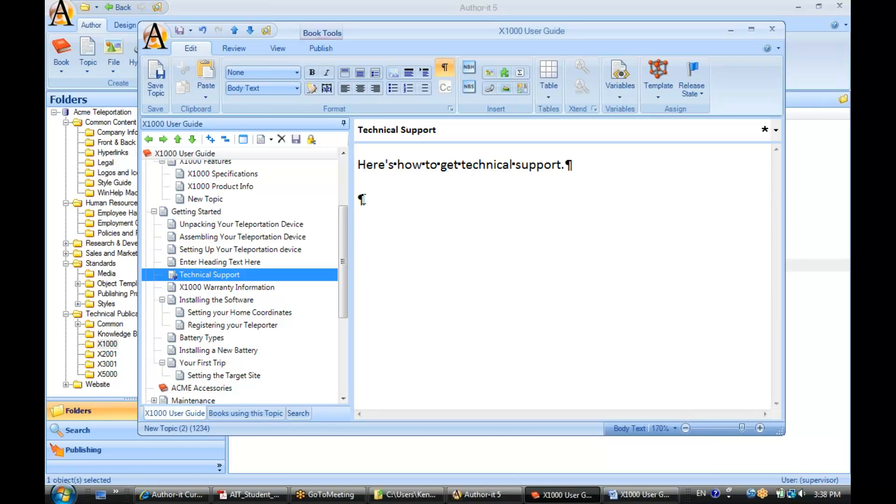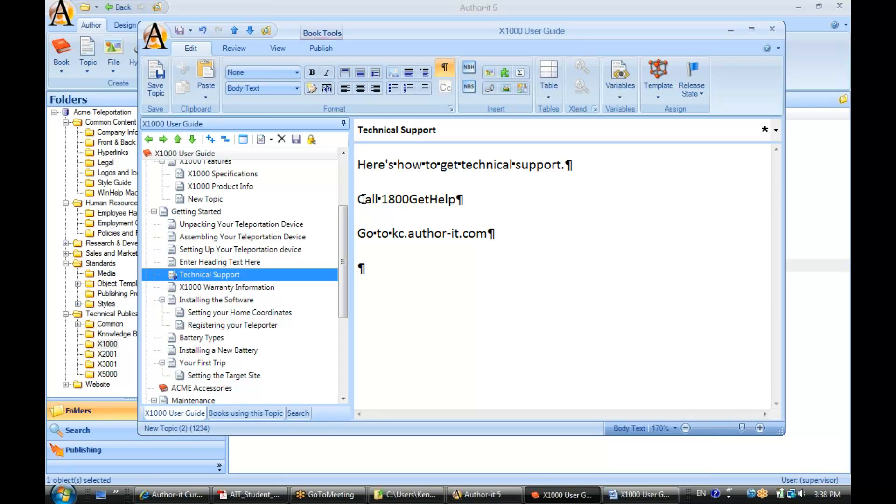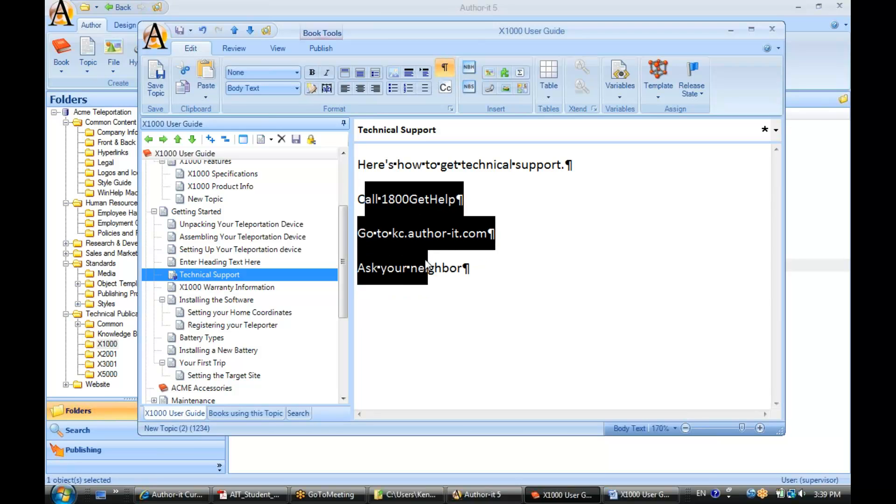Now let's go ahead and enter in some additional text here. Call 1-800-GET-HELP, go to kc.authorit.com, and ask your neighbor. So let's say we want this to be a bulleted list. Then what we would do, go ahead and select that text here, and then select the formatting that we would like to apply.